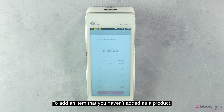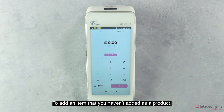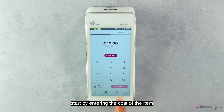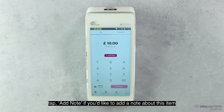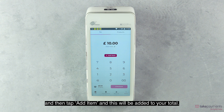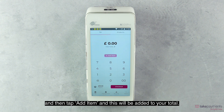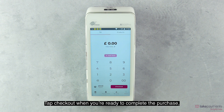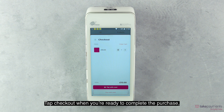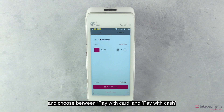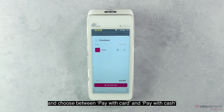To add an item that you haven't added as a product, start by entering the cost of the item. Tap add note if you'd like to add a note about this item, then tap add item and this will be added to your total. Tap checkout when you're ready to complete the purchase and choose between pay with card and pay with cash.